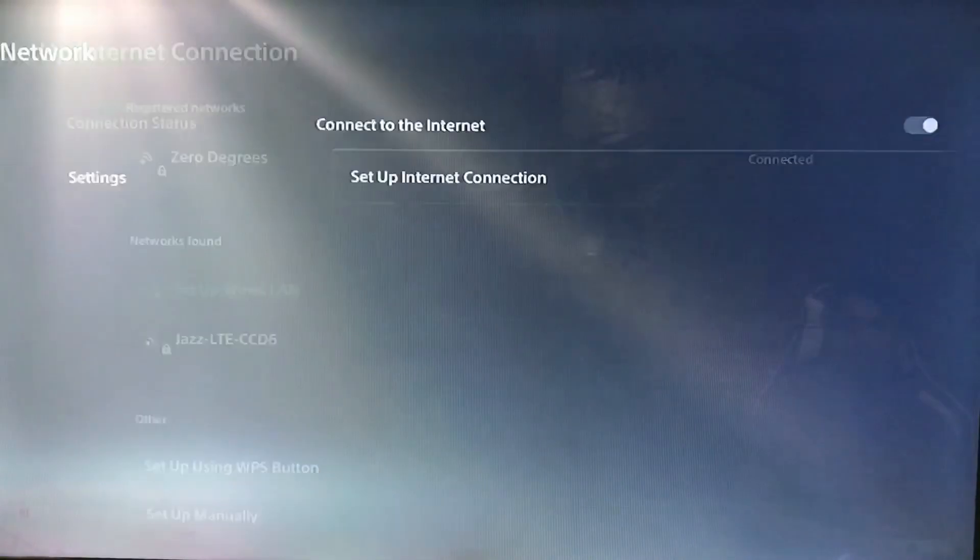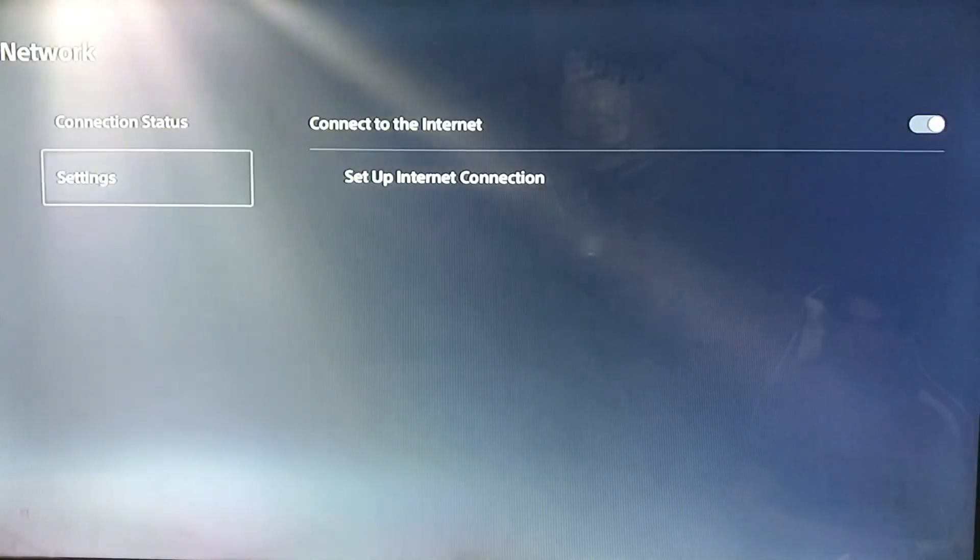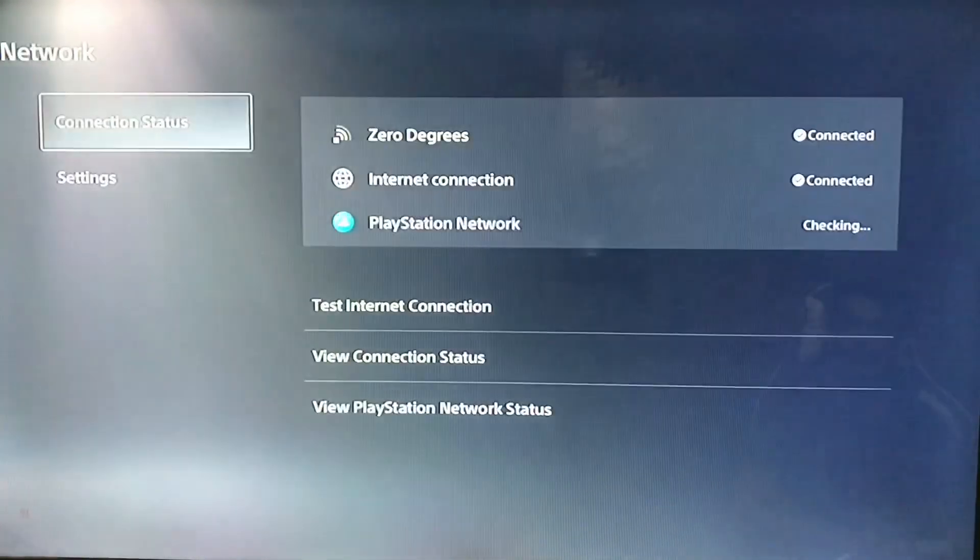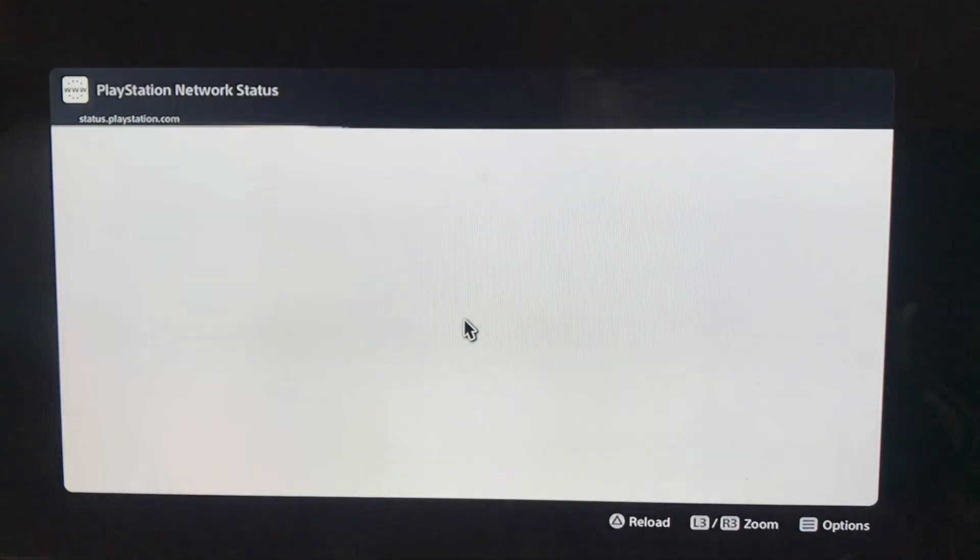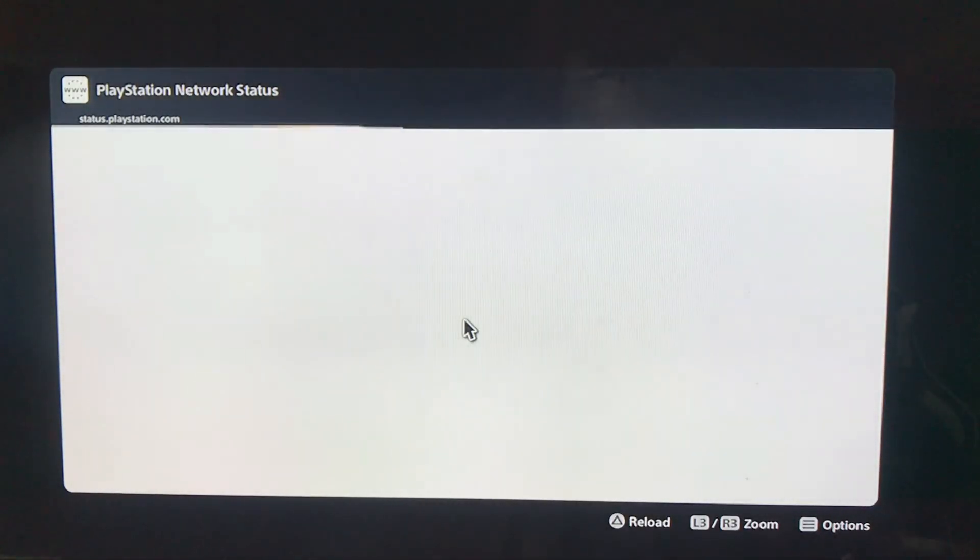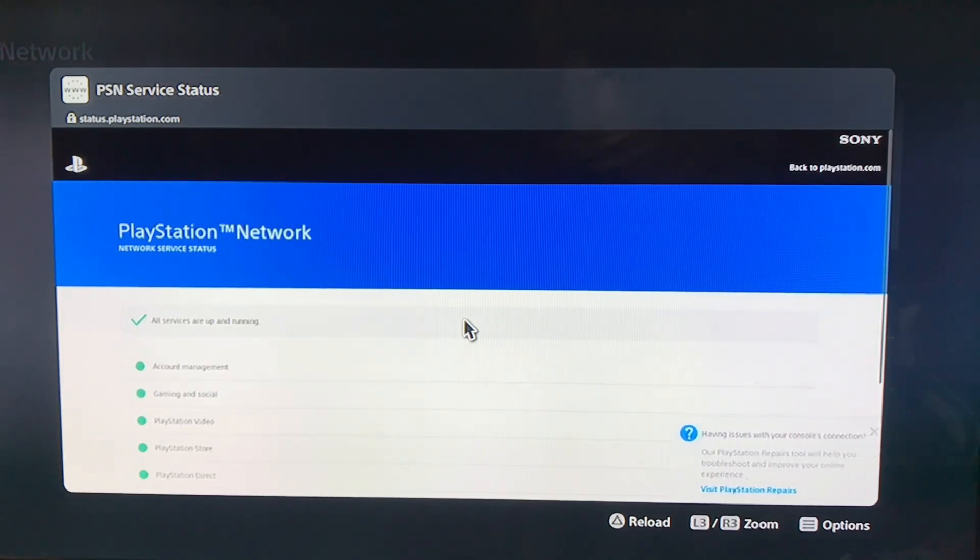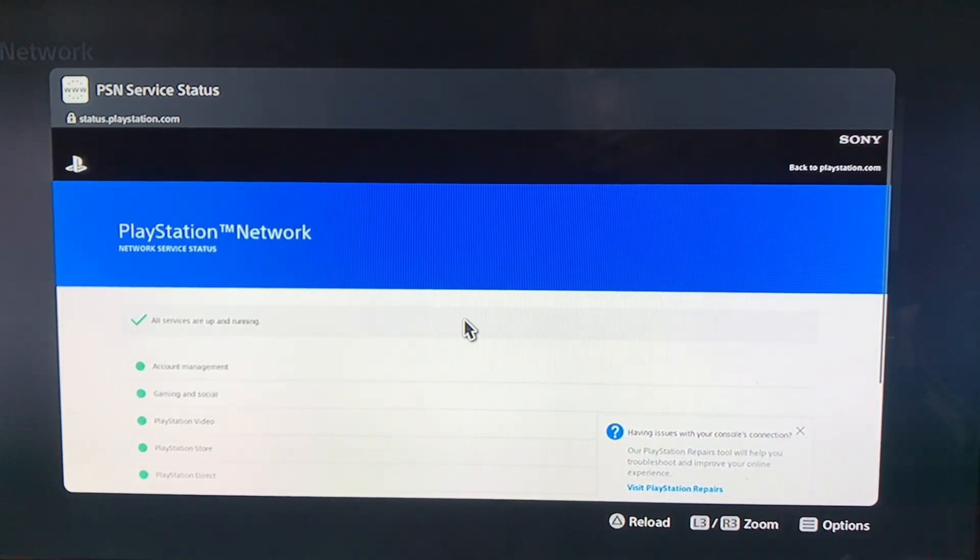Simply go back and view PlayStation Network status. Just check the server is working and good. Sometimes the server is down, that's why you get the DNS error. Here the service is all working and good.